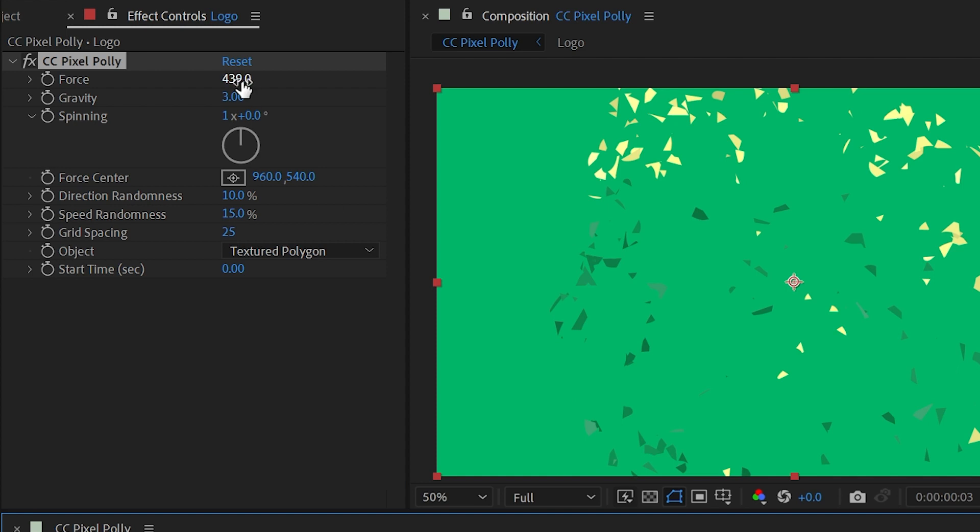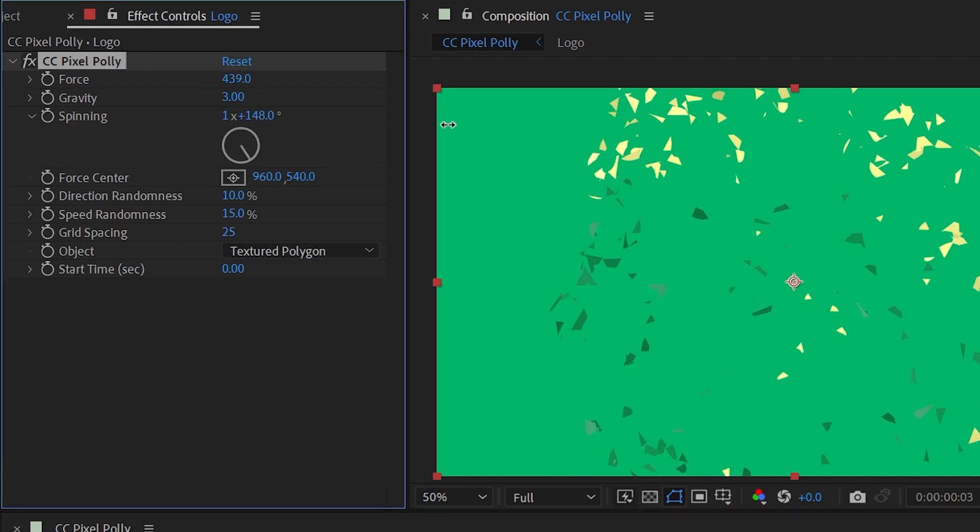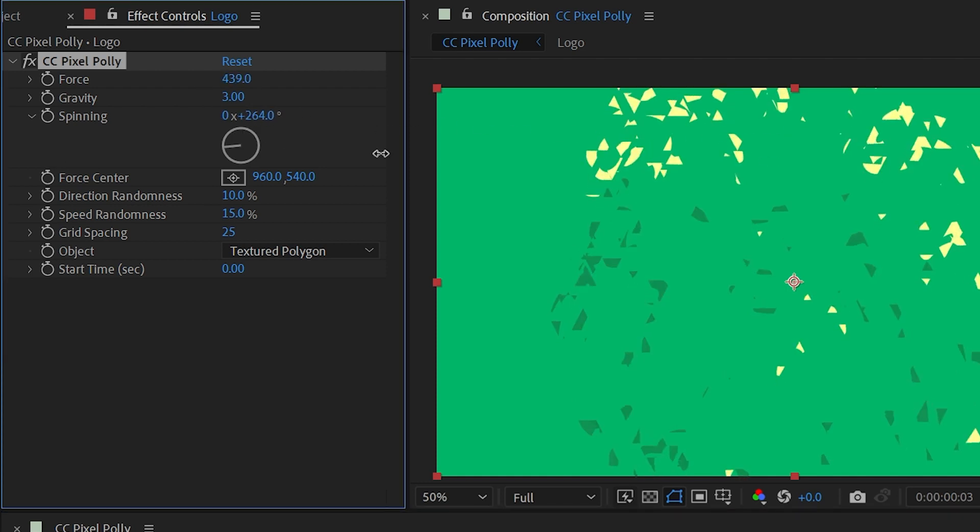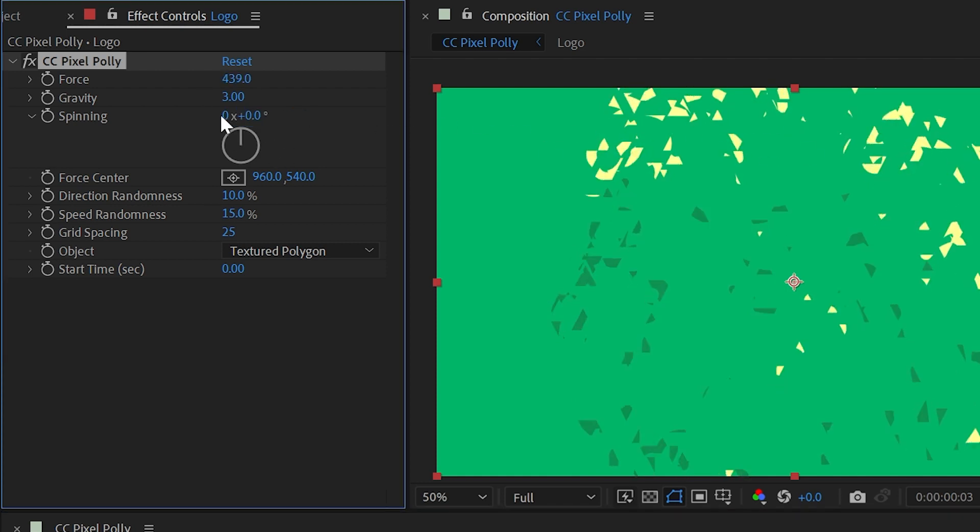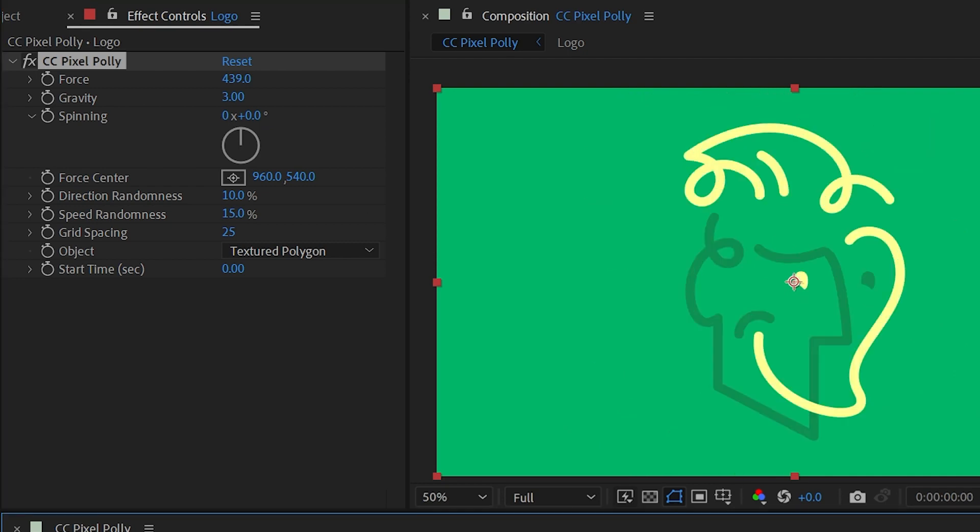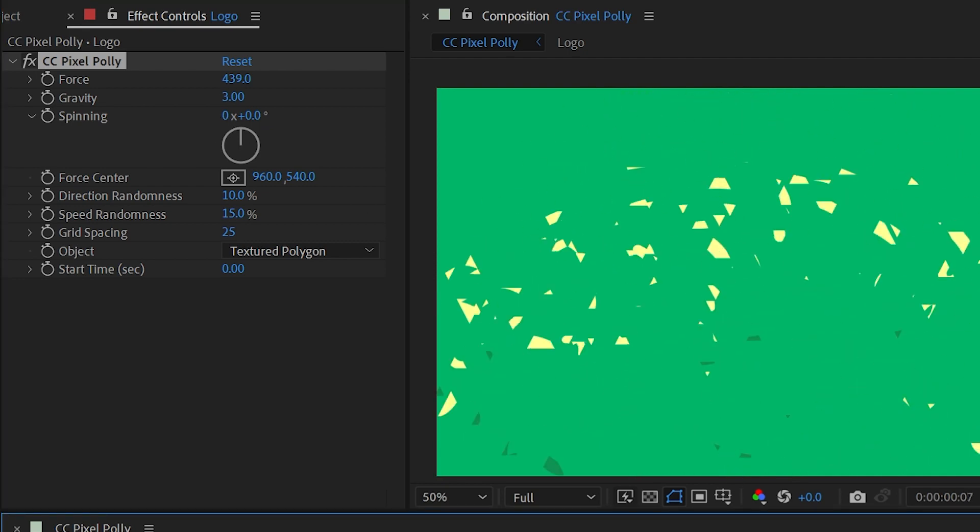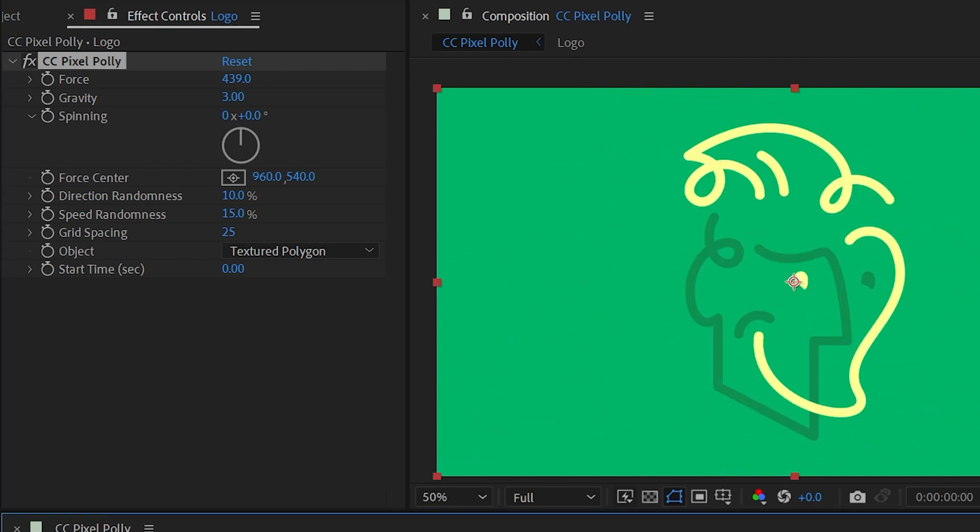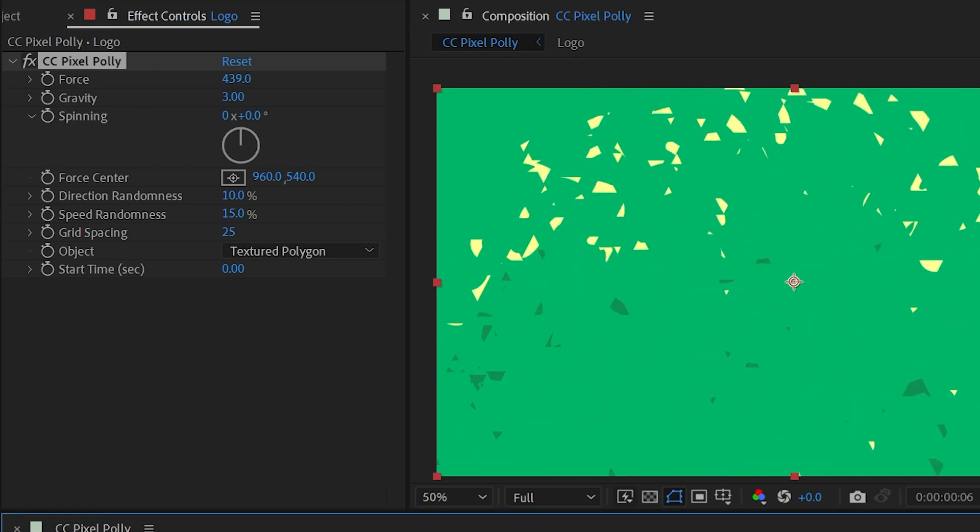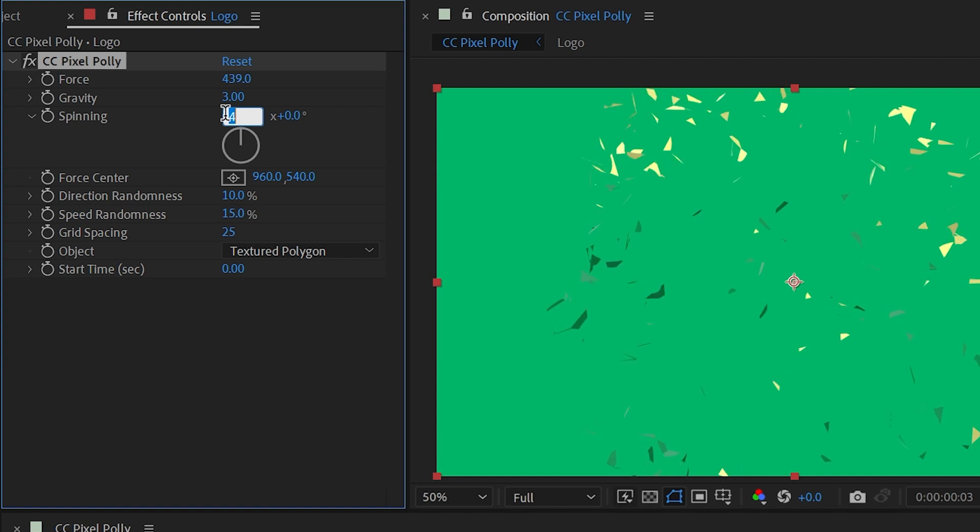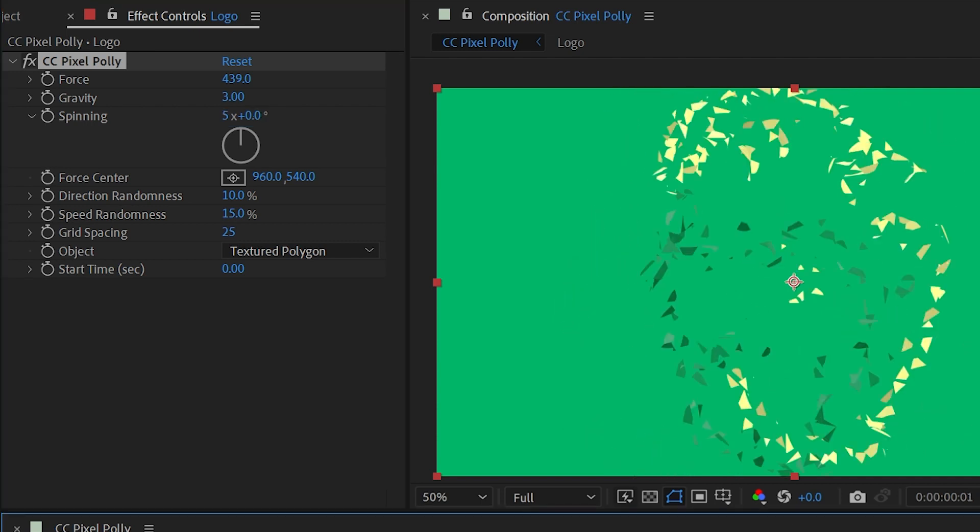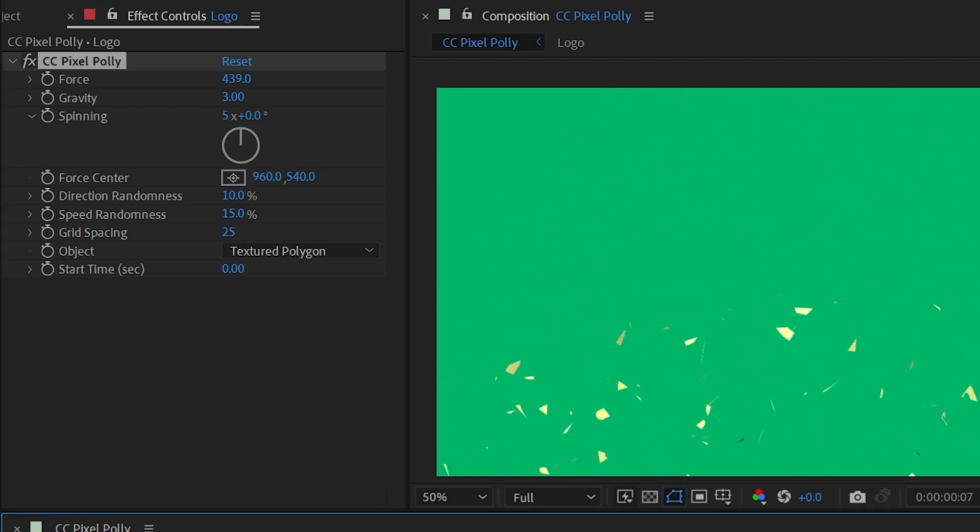Next up is spinning and this is basically the randomness for all the individual pieces. If I were to set this down to zero they're not going to rotate at all. They'll just shoot out and fall to the ground or if I crank this up to say five or six then we're going to get a lot of spinning as those shards fly out.